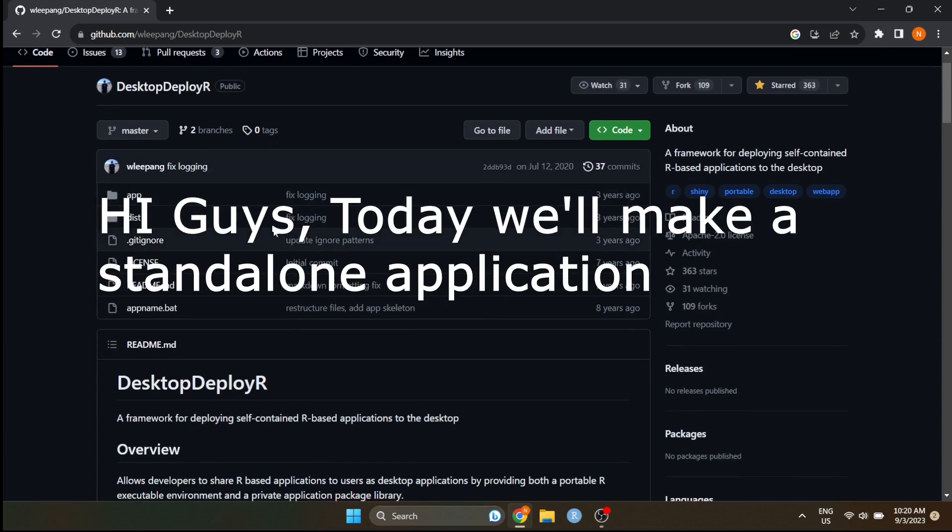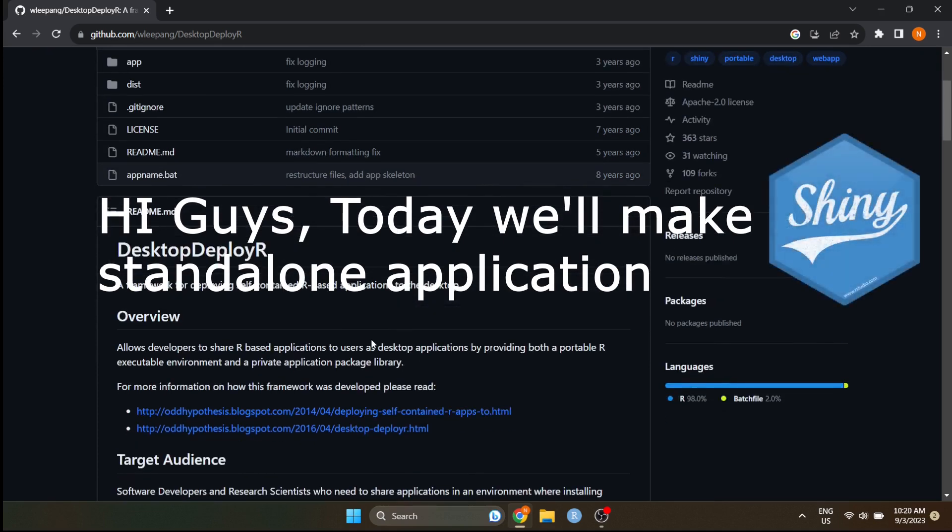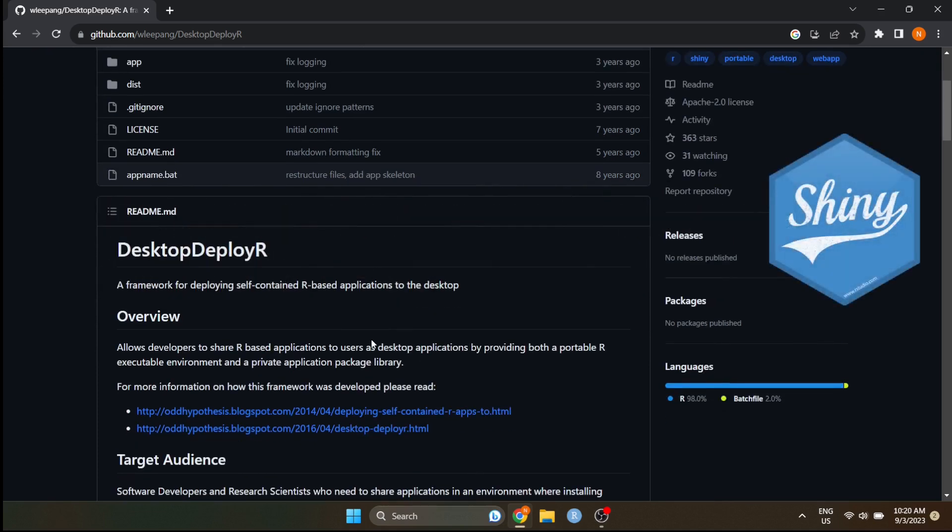Hi guys, welcome to my YouTube video where I will show how to build Shiny standalone application. Let's start. Follow the steps shown in the screen to build your application.